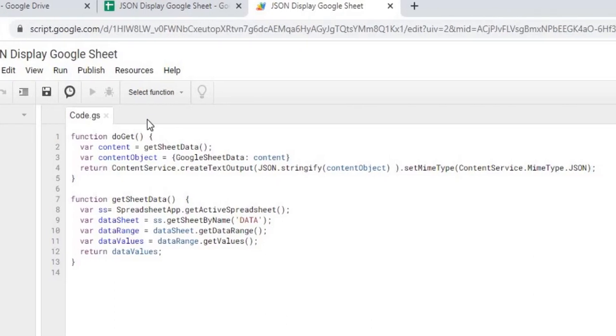Alright, the next thing I'm going to go through it here. So what I'm doing is doGet and this is going to start my web app here. This is a standard Google Apps script function.